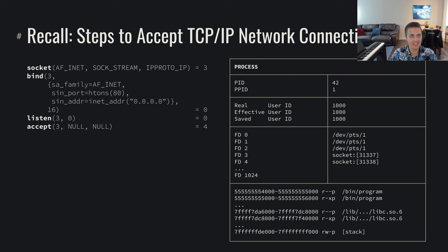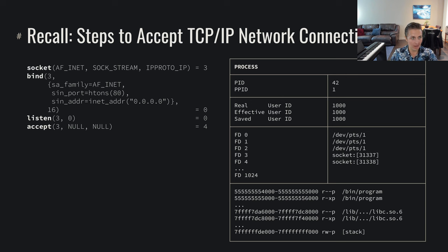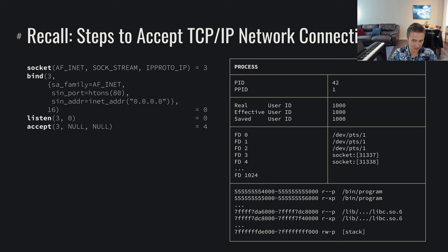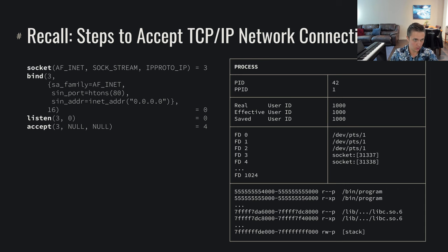So recall that in the last video on steps to accept TCP/IP network connections, we performed this sequence of system calls: creating a socket, binding that socket, listening on that socket, and then finally accepting a connection. This is how we connected out to the internet and received someone who wants to start talking to our web server. So we accepted that connection.